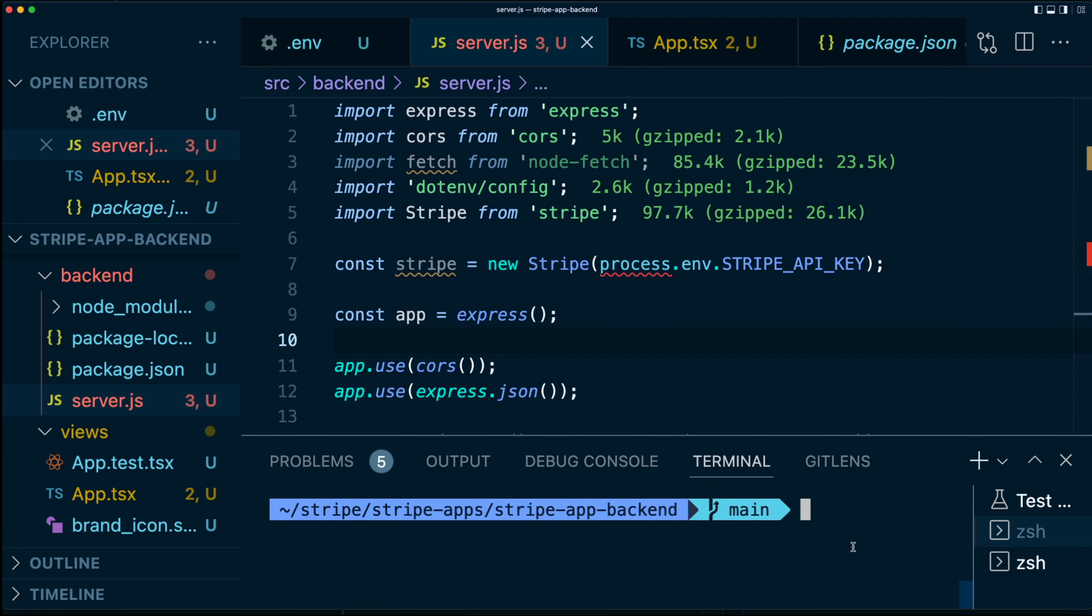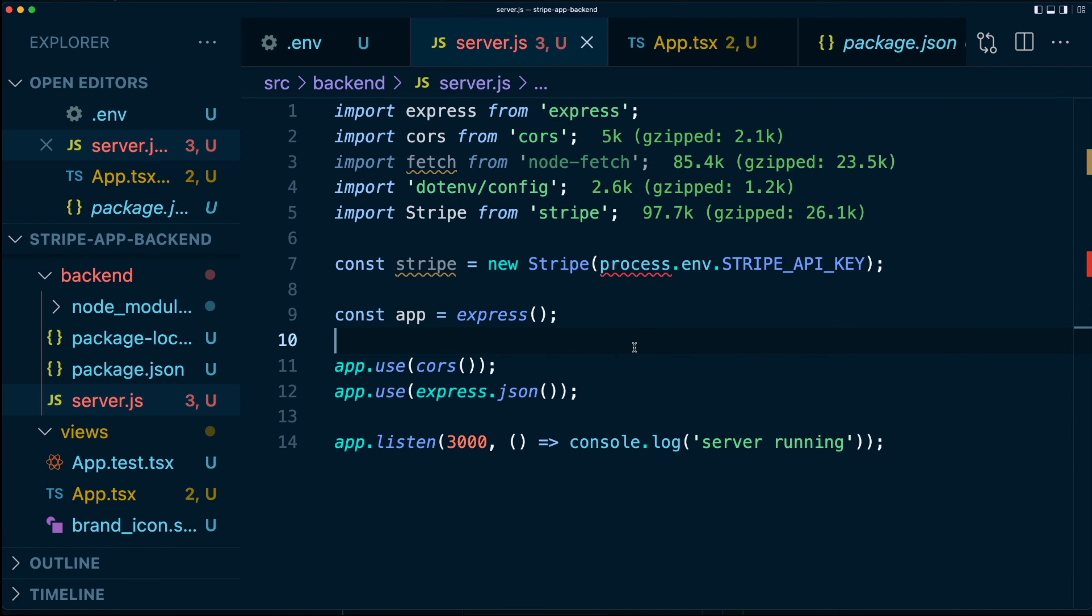So let's test that out. I'll just run in here. I'll say node src/backend/server. There we go. My server's running, but it doesn't do anything. So it's kind of useless. So let's fix that.